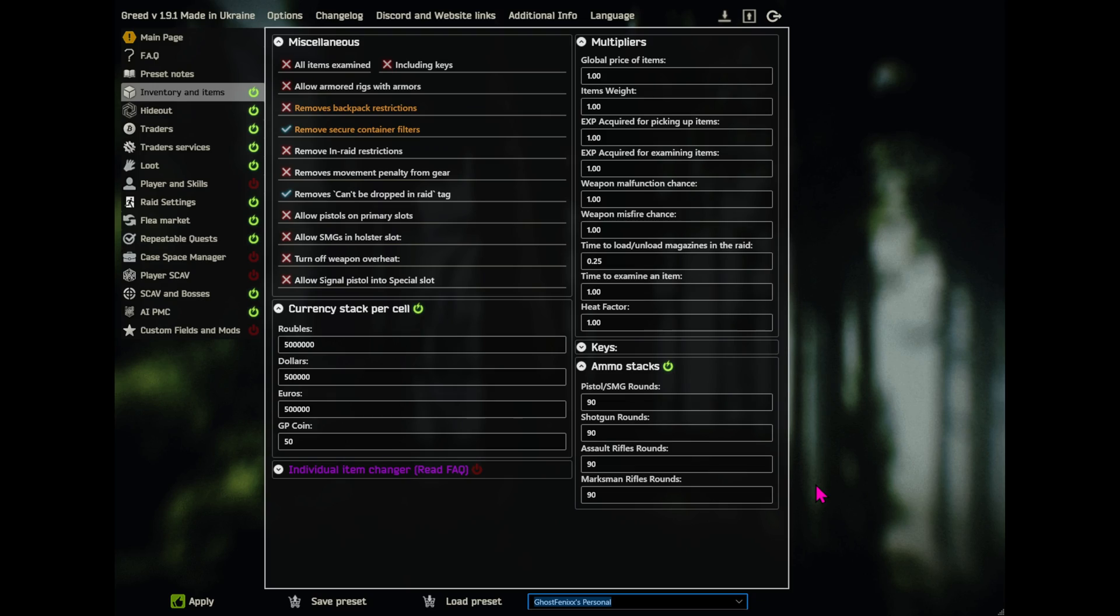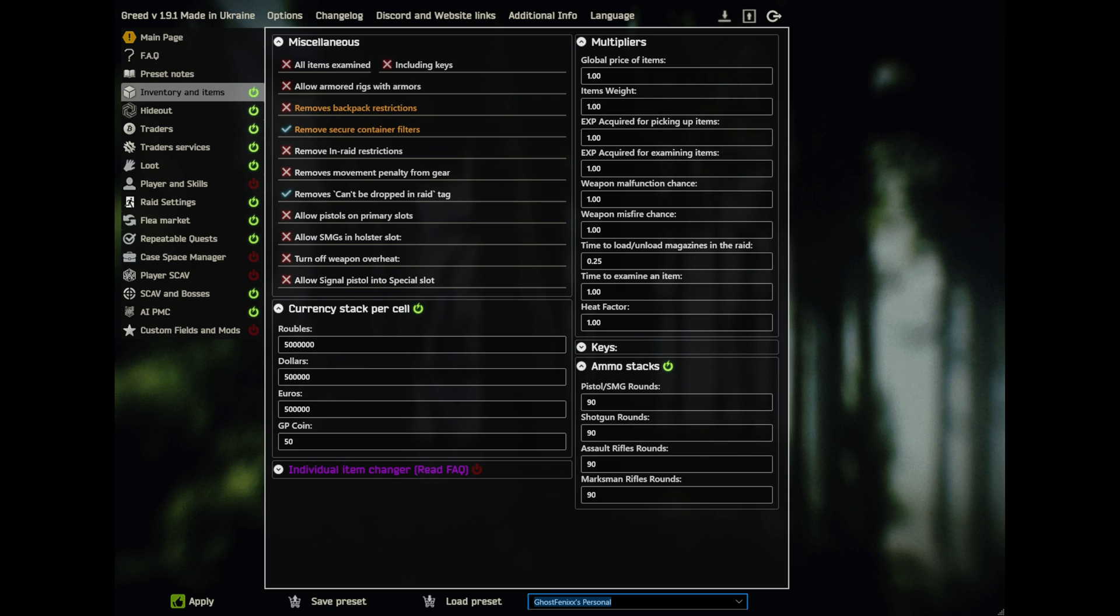Okay, so I'm going to go over my Greed and SVM settings for SPT 3.9.8, I do believe. And I used Ghost Phoenix's personal settings and then I altered them into my own. So we're on my no-name because I didn't feel like naming it. So we're going to go through this.